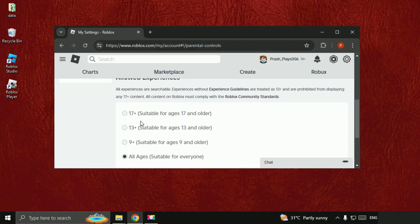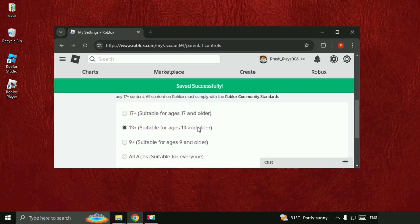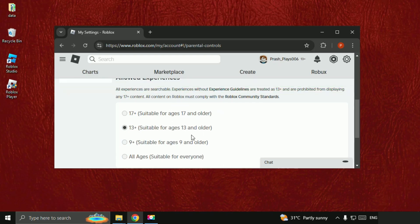Once done, go to Parental Controls and scroll down to Allow Experiences. From here you can change the age restrictions. If you want to select any option, it will ask for your four-digit PIN. Enter it to change the restriction. That's it guys — your problem is fixed and you're good to go.